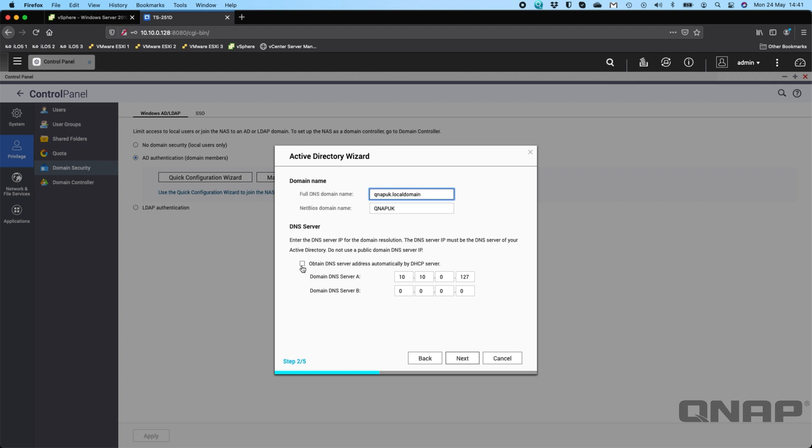In most cases, you'll leave the top box ticked for obtain a DNS server by the DHCP server. In my case, my Windows domain is just a test lab thing. It's not part of my DHCP server, so I've typed it in manually. We're going to click next.